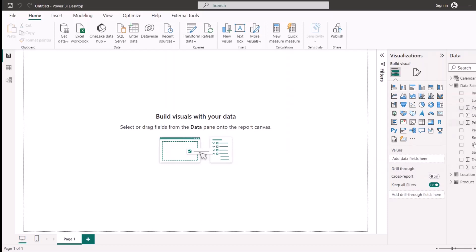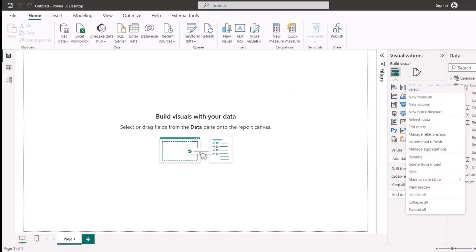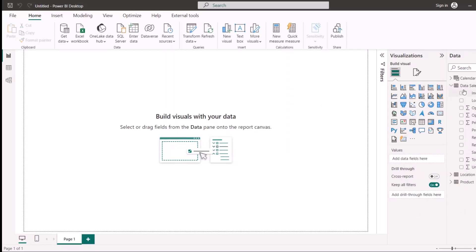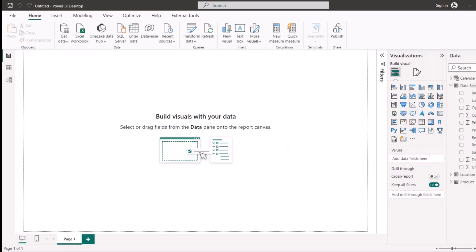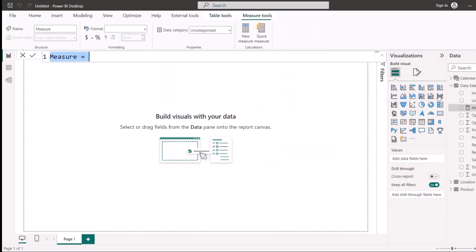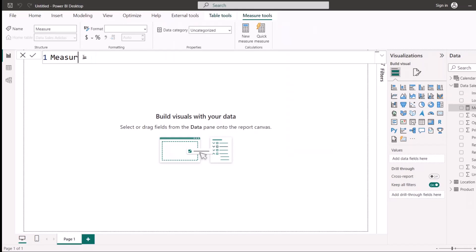I'm going to write a measure for all five of these columns and more. To start a measure, you right-click on the table where you want the measures to be saved and select New Measure. I'll start with units sold.